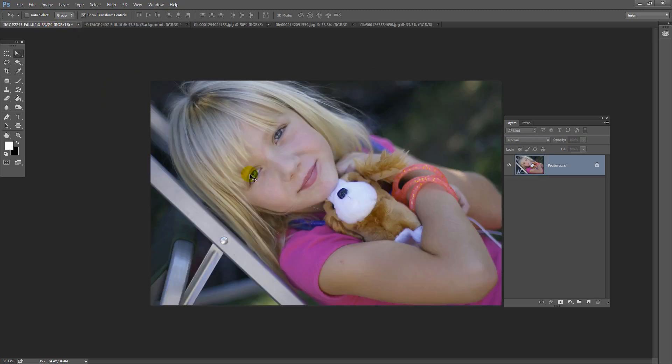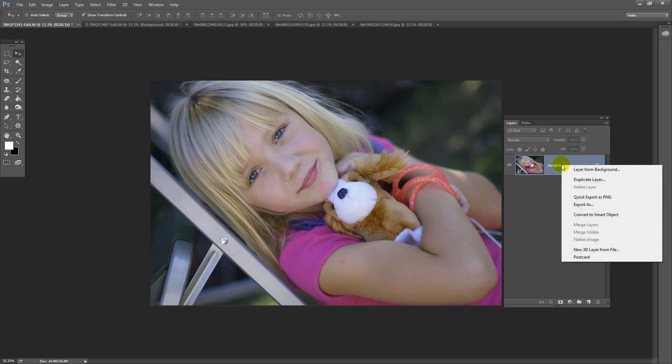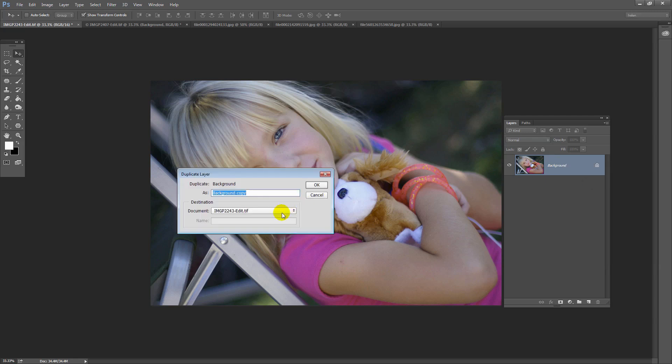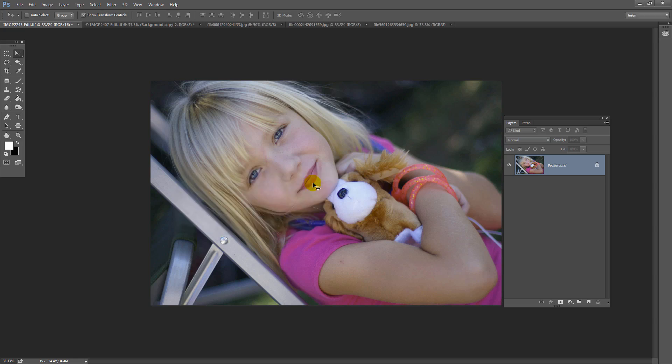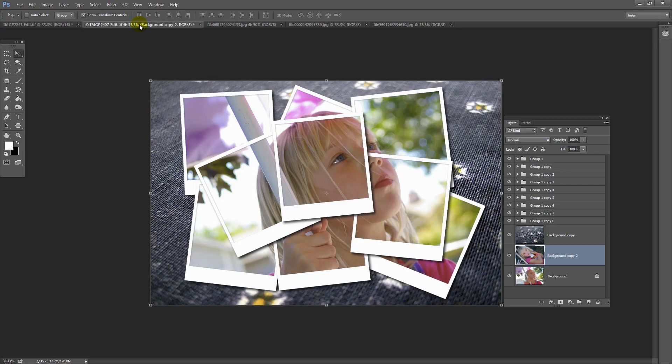I have another image open here. And I'm going to duplicate this layer into the image that we were working on. I'll right-click, choose Duplicate Layer. And I'm just going to target the image that we were working on a couple of minutes ago and click OK. Now let's go back into this image.